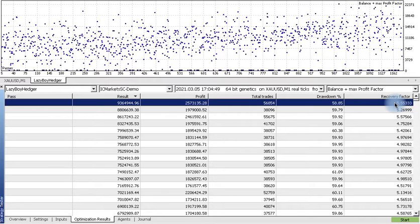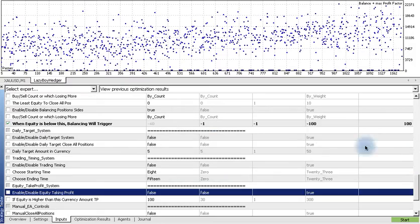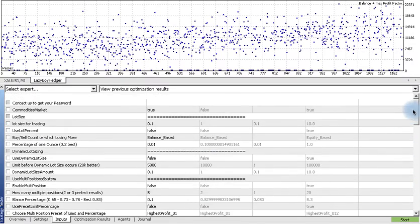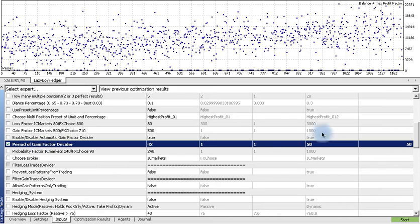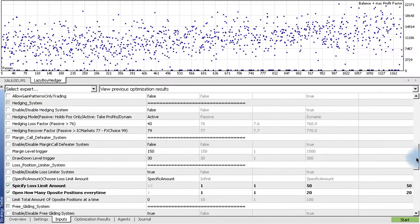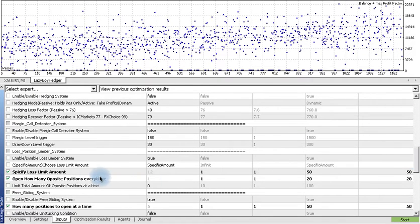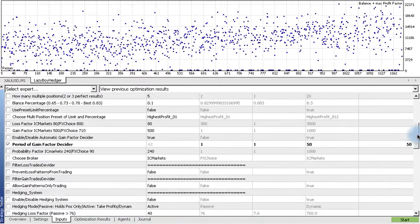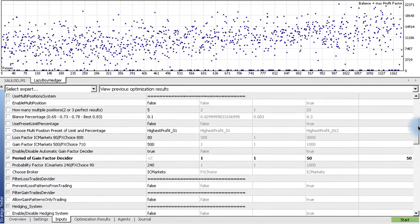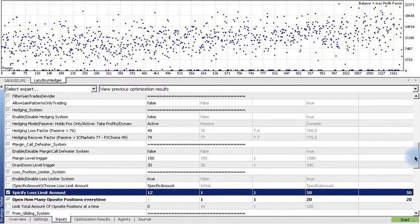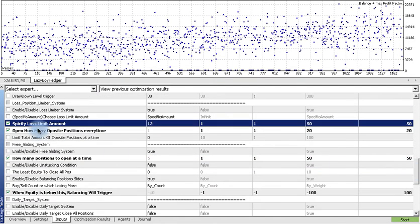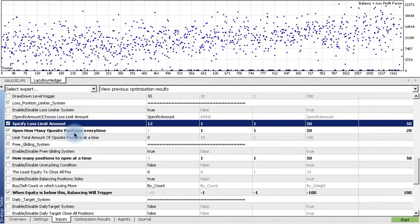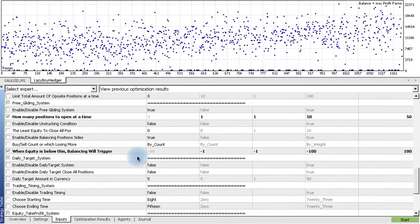It will show us the recovery factor and it will also give us the tabs that we selected here. So we selected five tabs, we selected five inputs, which is period of gain, time of gain, gain factor. And then next to that we have...